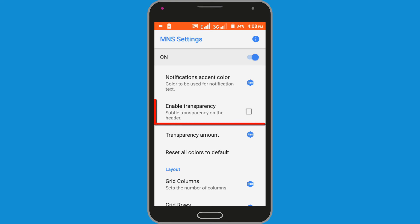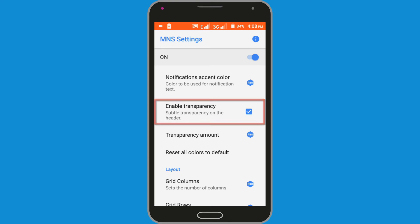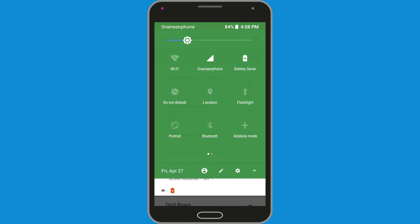Click on the Enable Transparency option for a transparent status bar. You can see my status bar has changed with transparency.